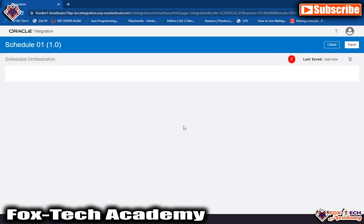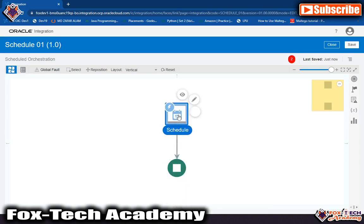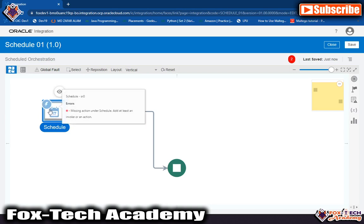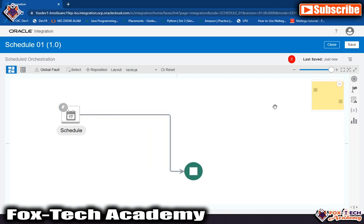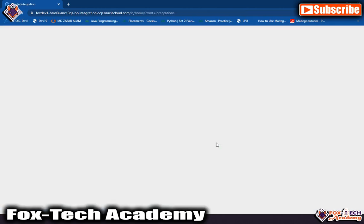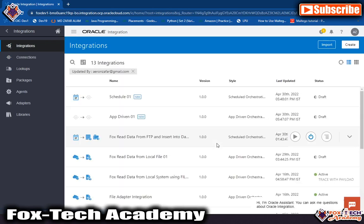Here you can see the schedule integration is created. In schedule orchestration you will get two endpoints: an end endpoint and an initiate endpoint — this is the schedule endpoint. This helps the integration run at a specific time. In the next video we will create an integration and learn how to add endpoints and everything else. Thank you so much for watching — if you like this video don't forget to comment and subscribe.